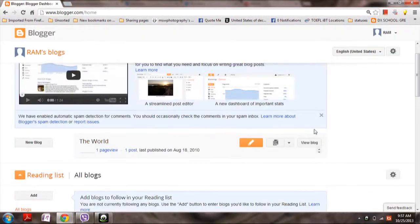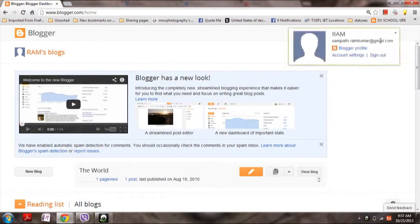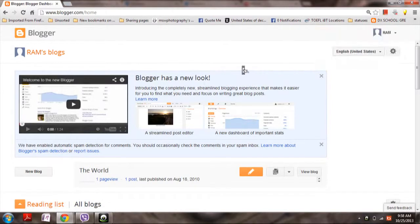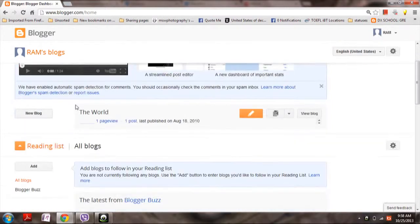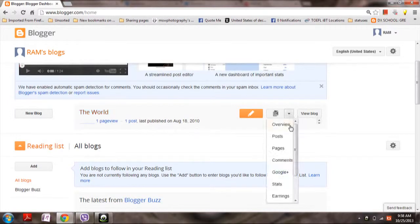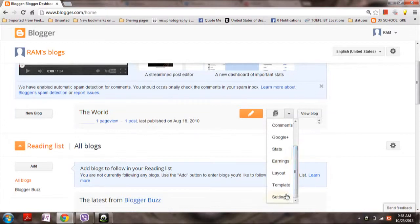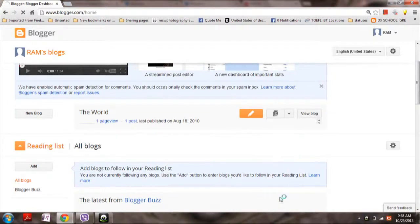Then the blog which you have created using your mail ID will be shown here. Click on the settings button. Here it is, click on the downward arrow mark here and then go to settings.